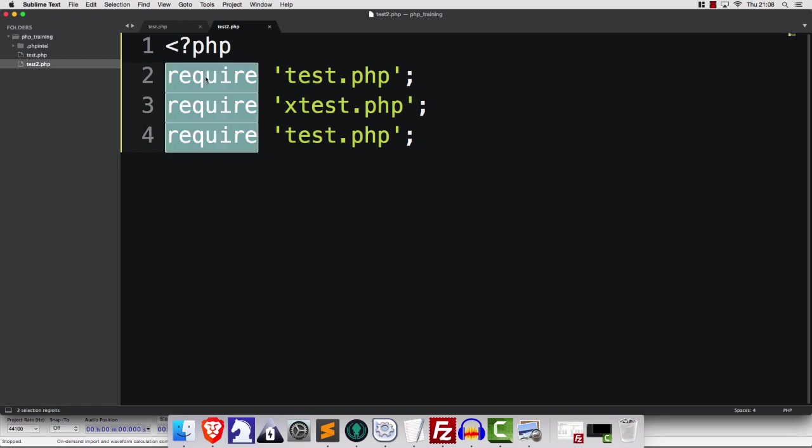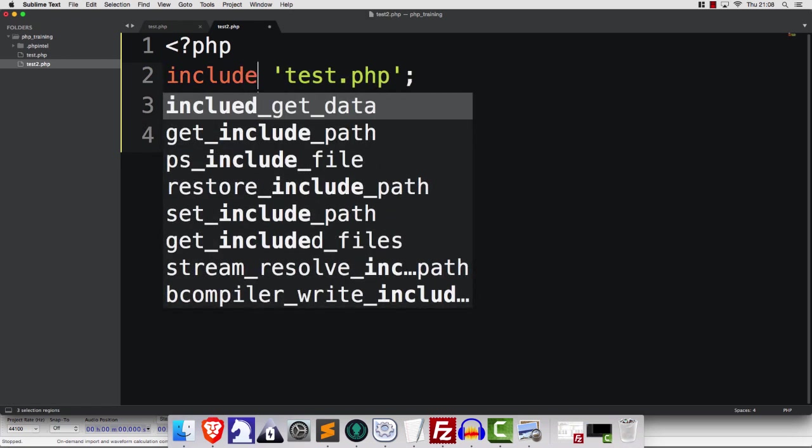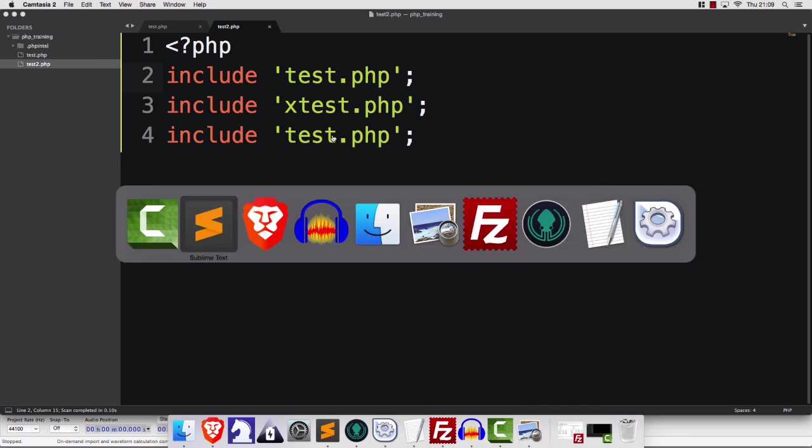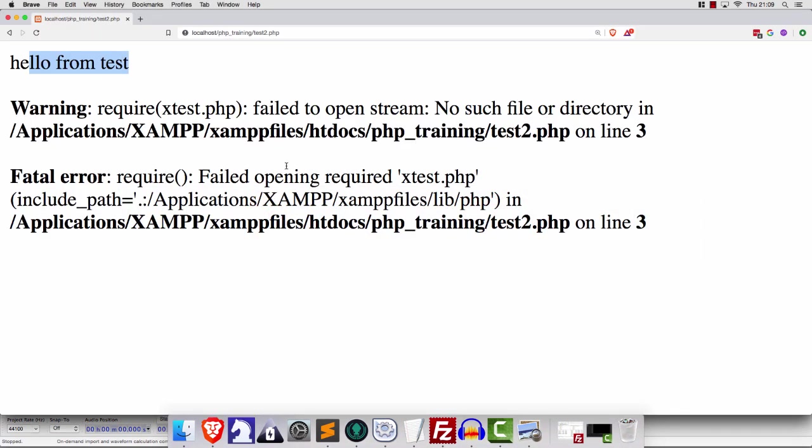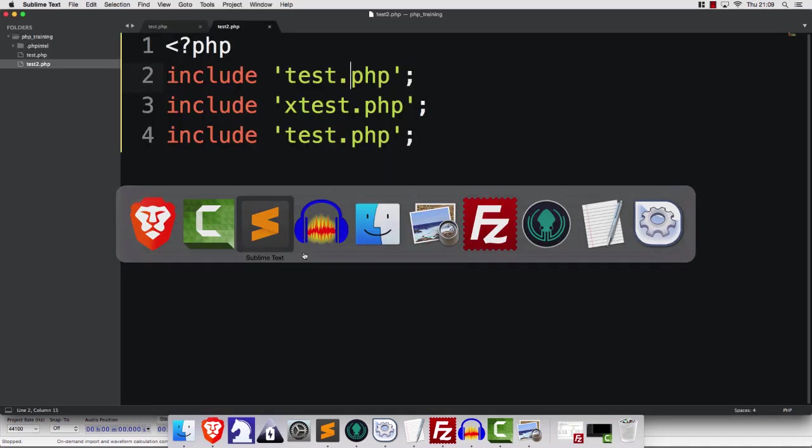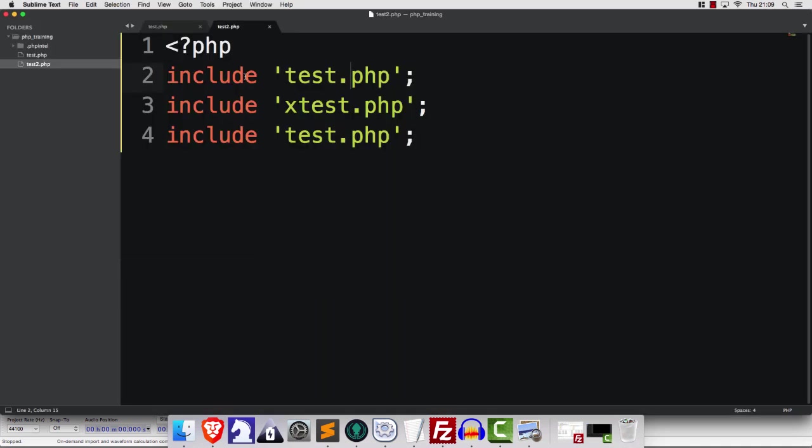If we had said include, then, if we save that and refresh, well, you can see that we still get a hello from test afterwards.